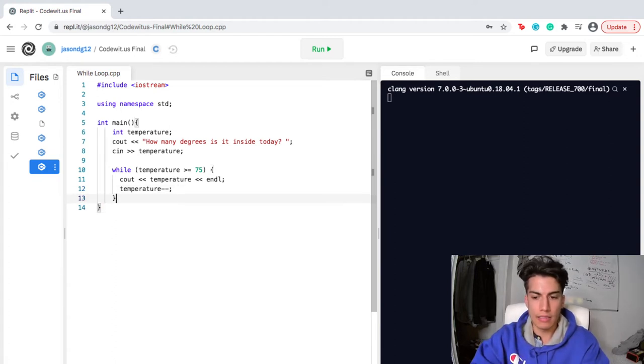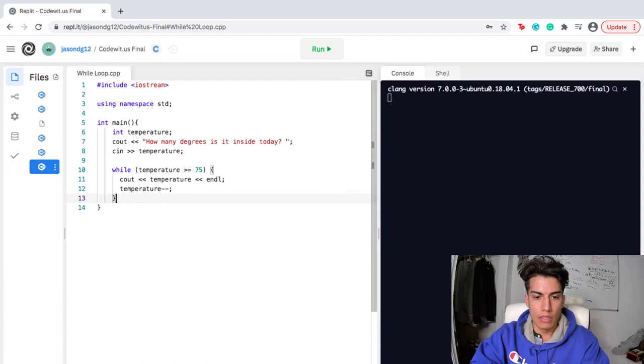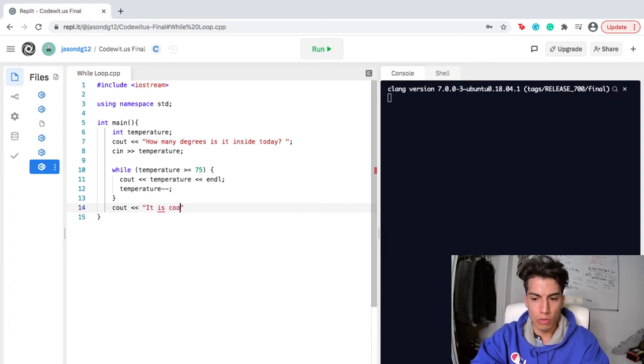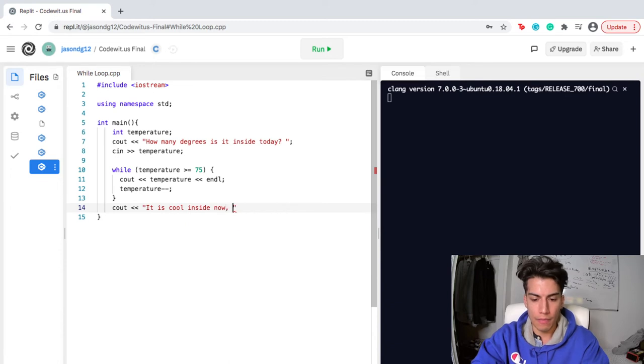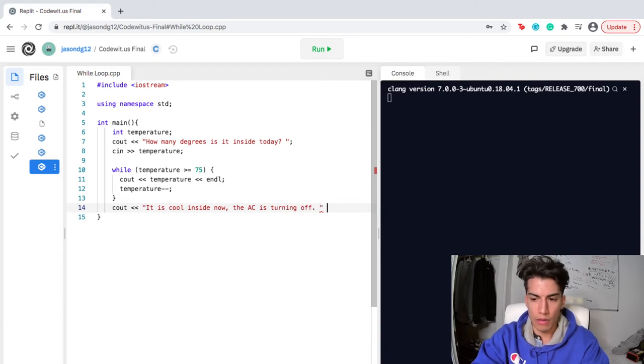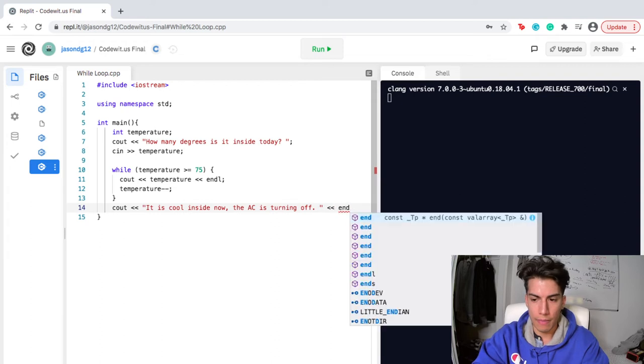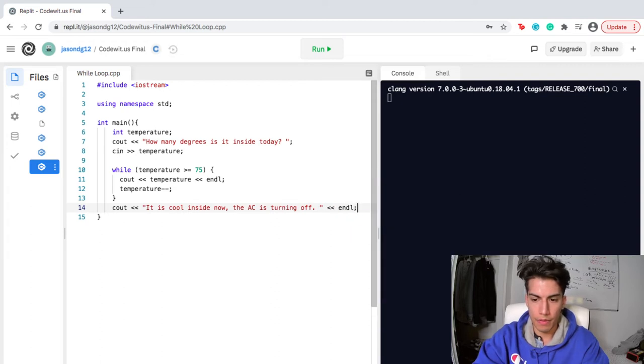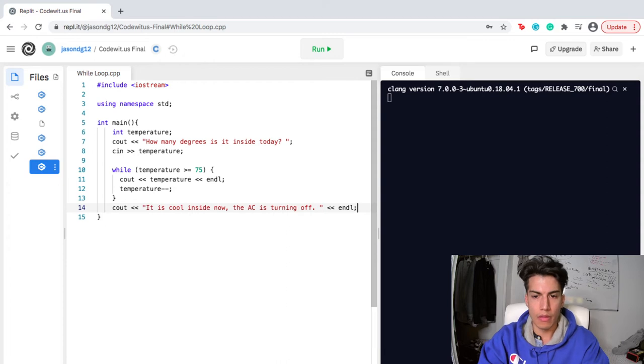And then lastly, our cout is gonna be something like, it is cool inside now. The AC is turning off. And then I'm gonna end that there. There we go.